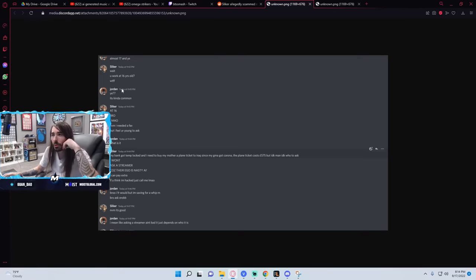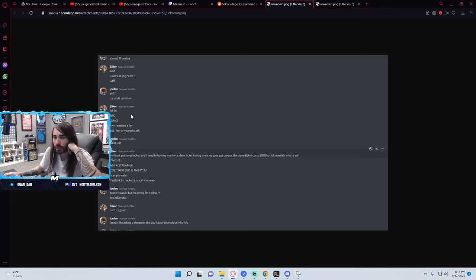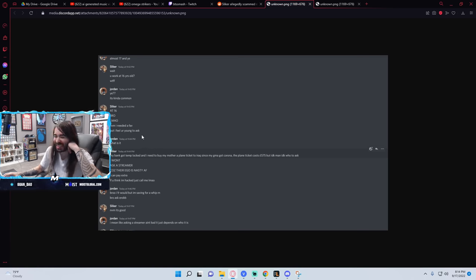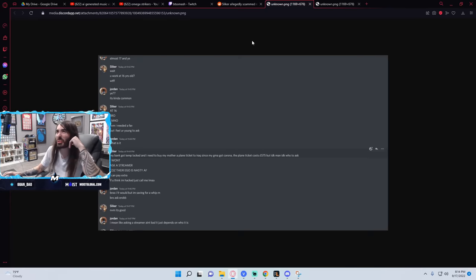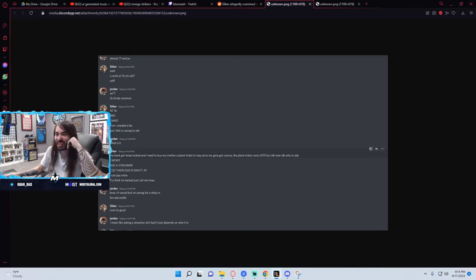Wait, you work at 16? What the fuck? Yeah, kind of common. At 16, bro? Never mind. I need a fave, but I feel you're young to ask. Oh, God. What a... Oh, what a creepy vibe. Jesus.